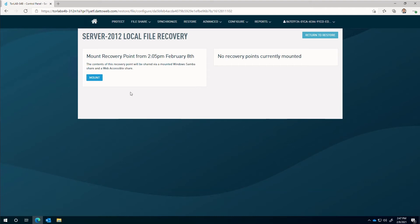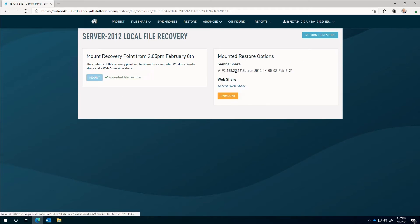On this screen, we are presented with the option to mount the snapshot as a Samba and web share on the appliance. Clicking on mount exposes the snapshot to be accessed by Samba and the web.